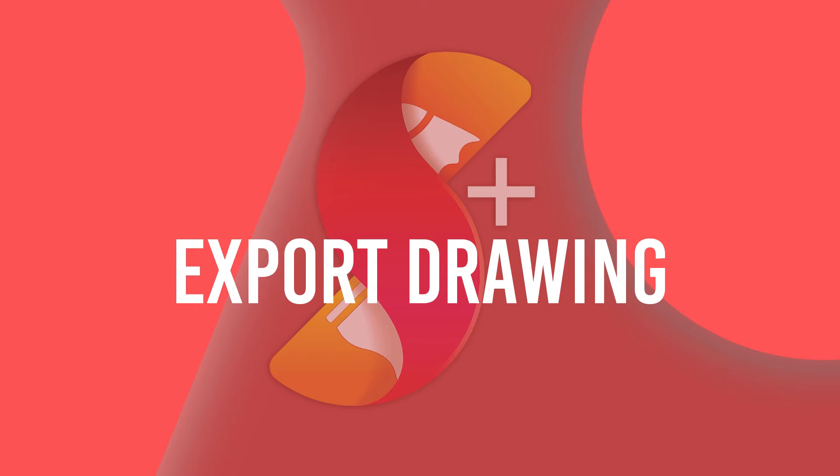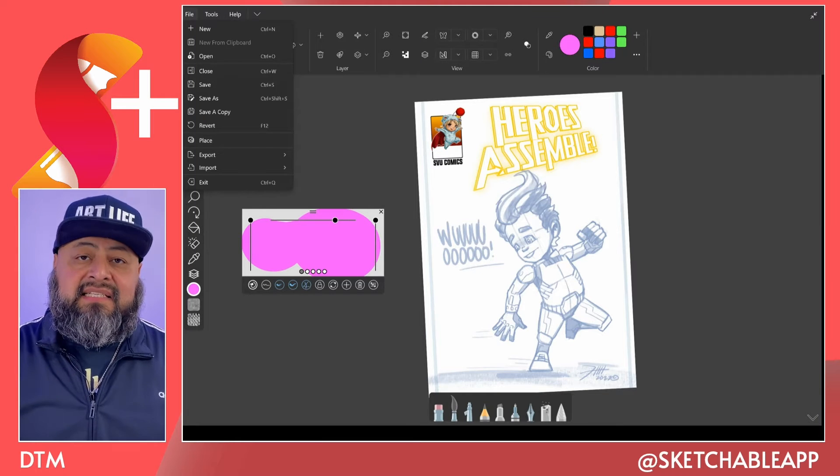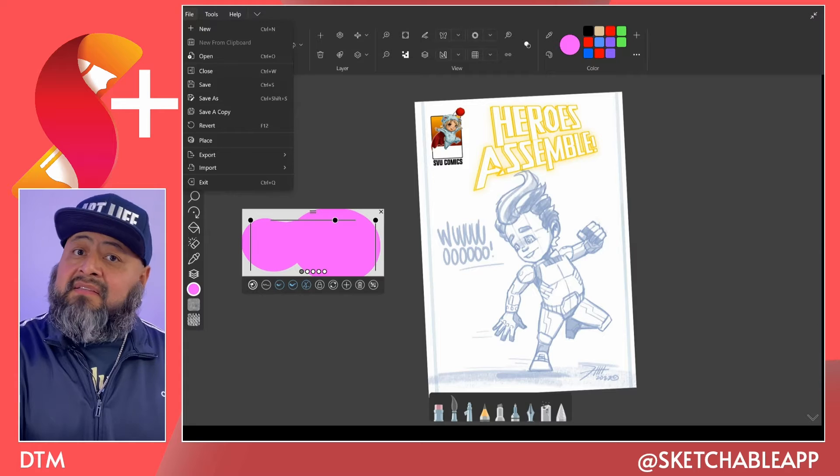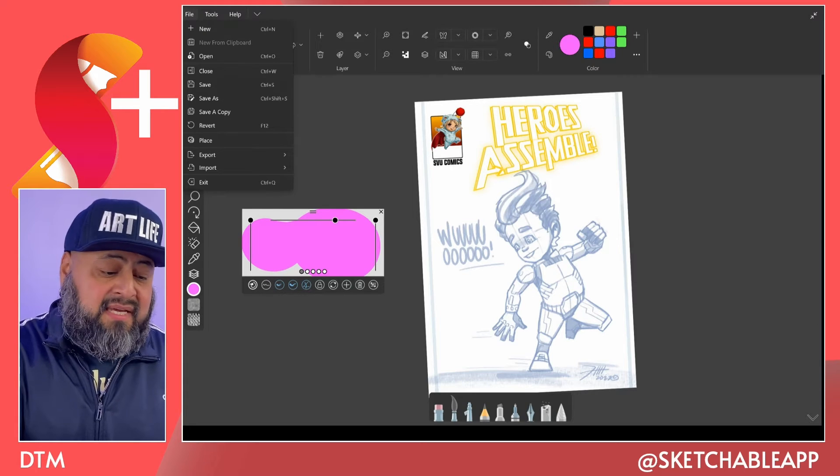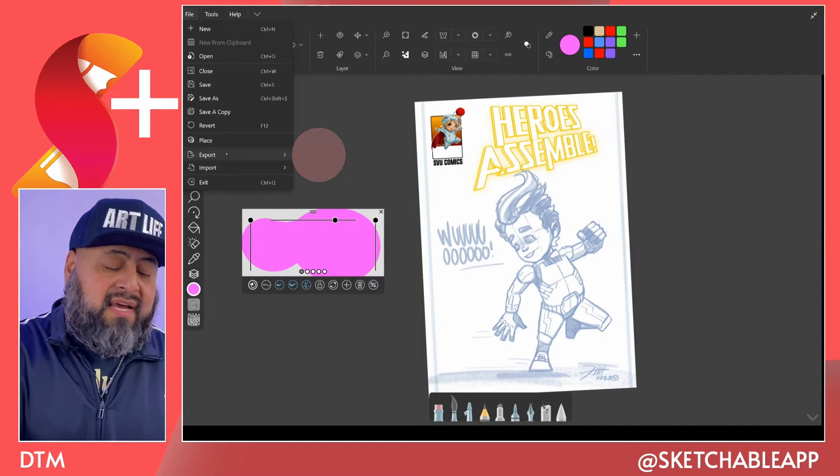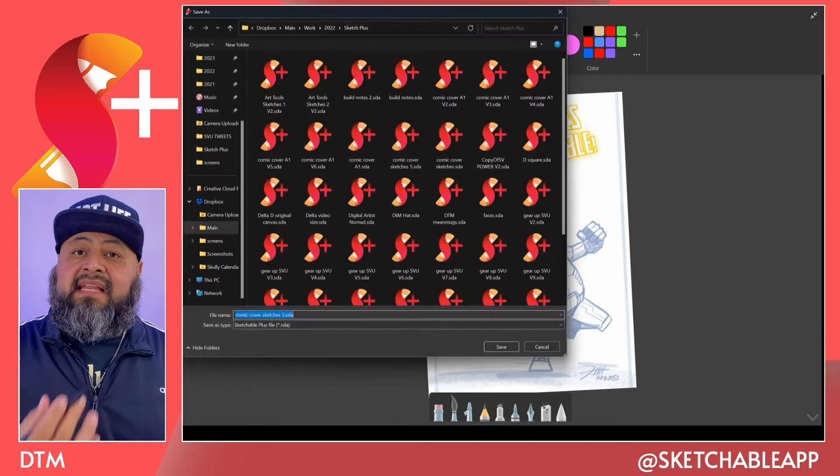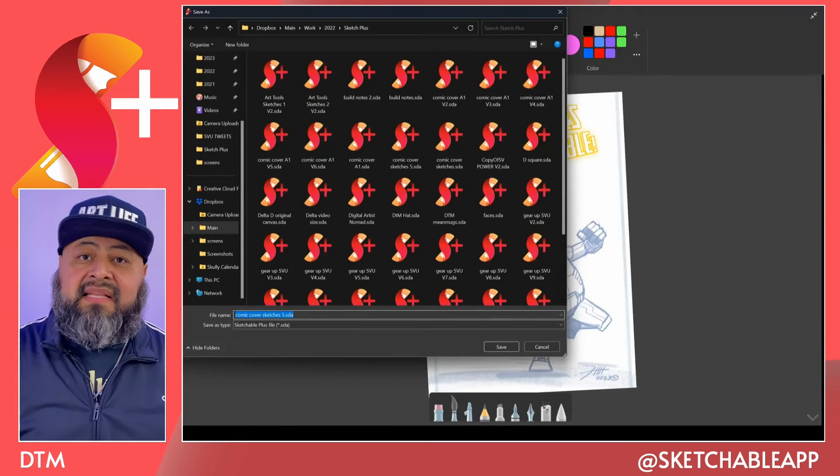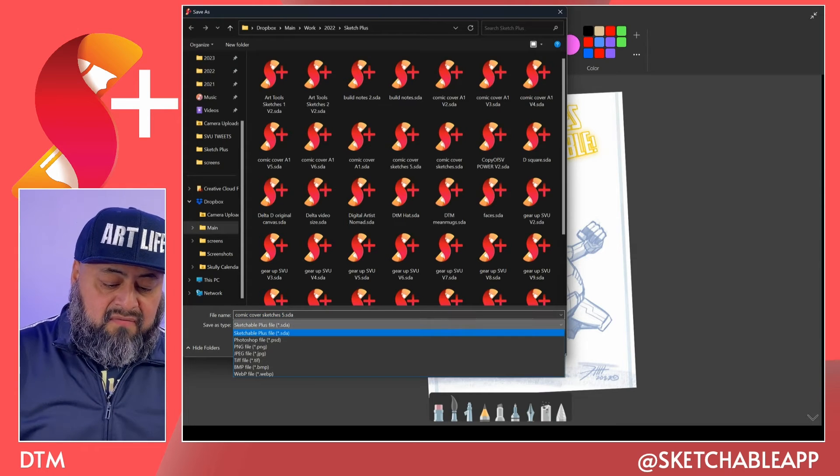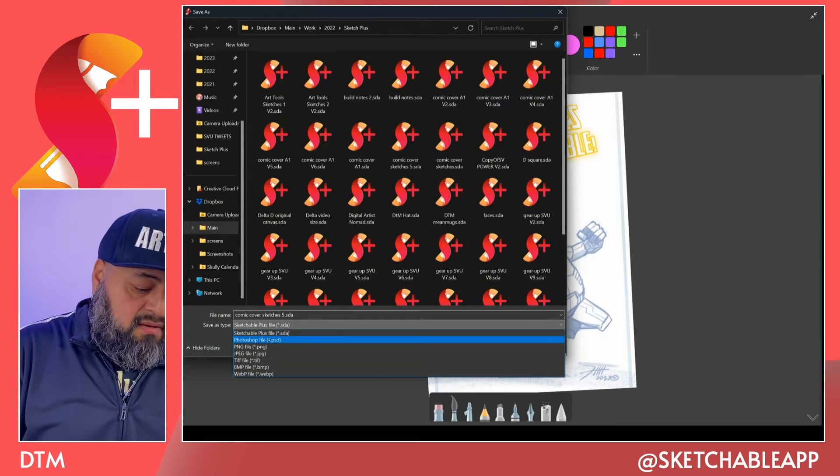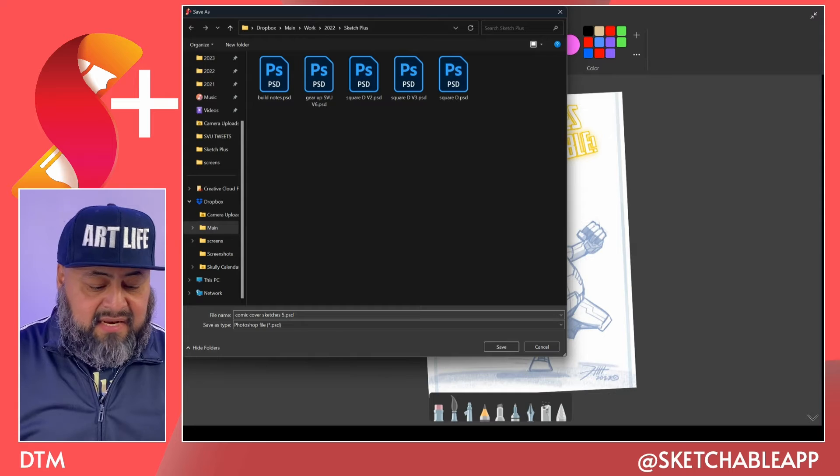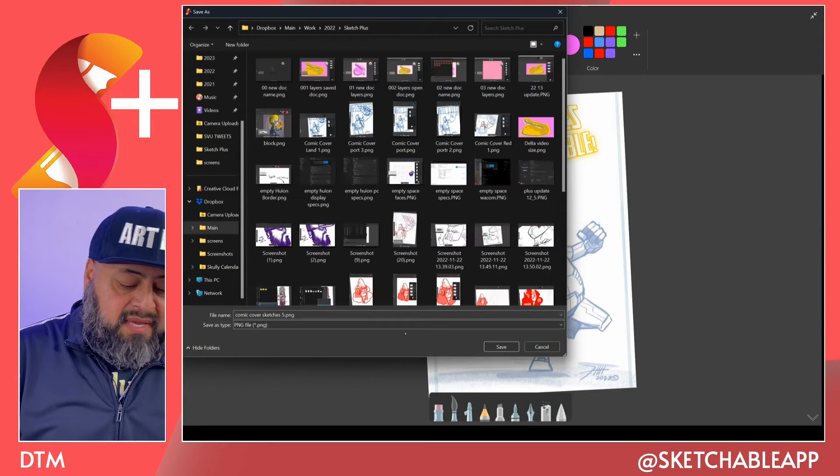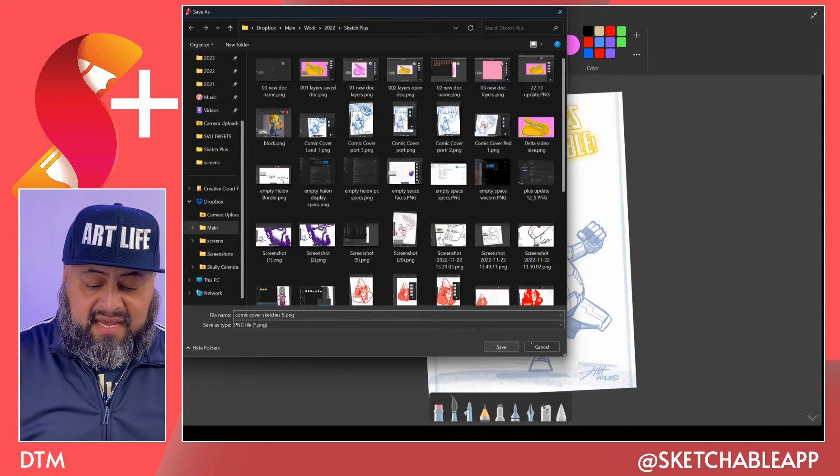If you would like to export this drawing as a JPEG, PNG, or other file type like a Photoshop file, PSD, we're going to go to export, document, and in the new pop-up window, we'll type in the title of our file, look for the file type, boom, PNG, and then I can click on save.